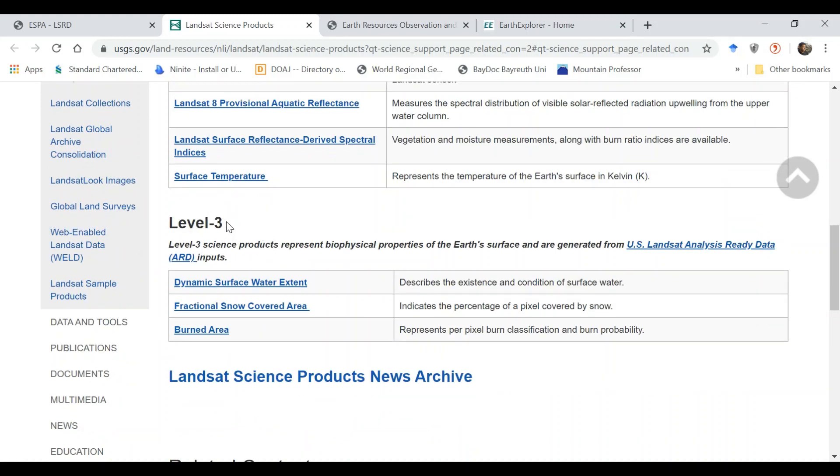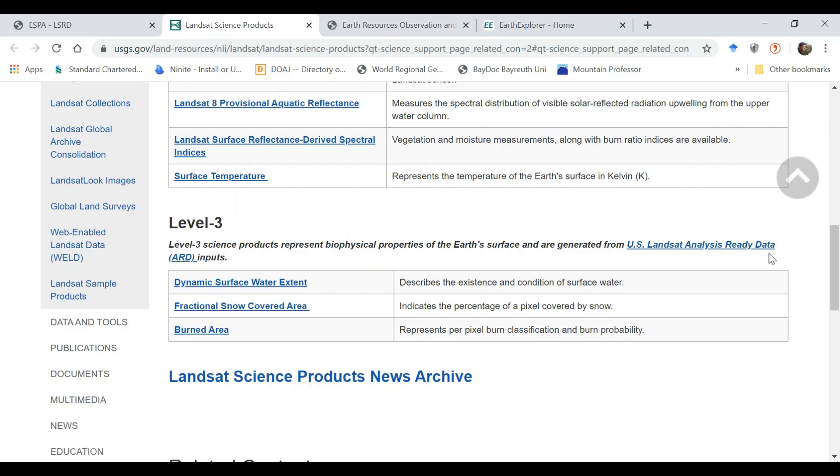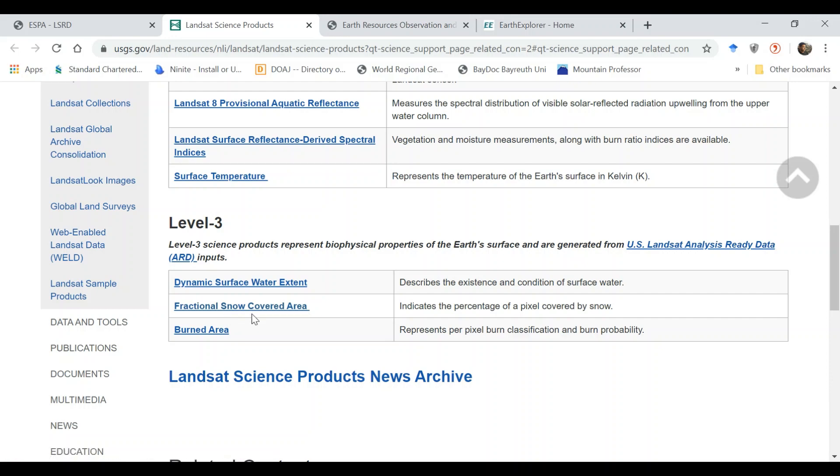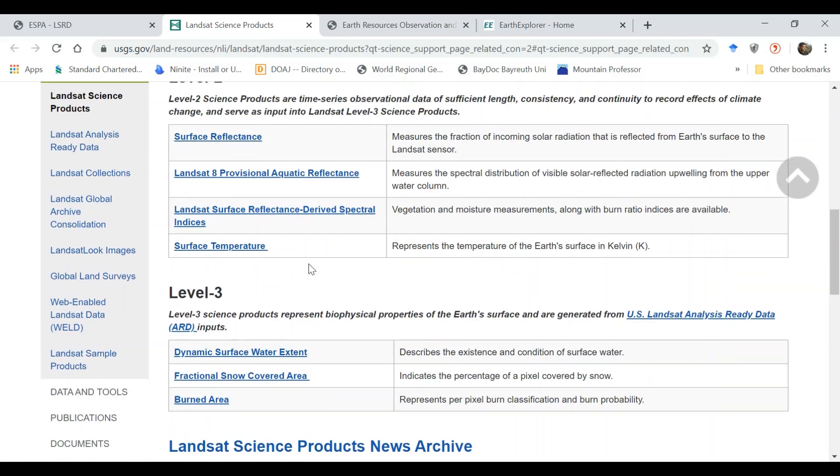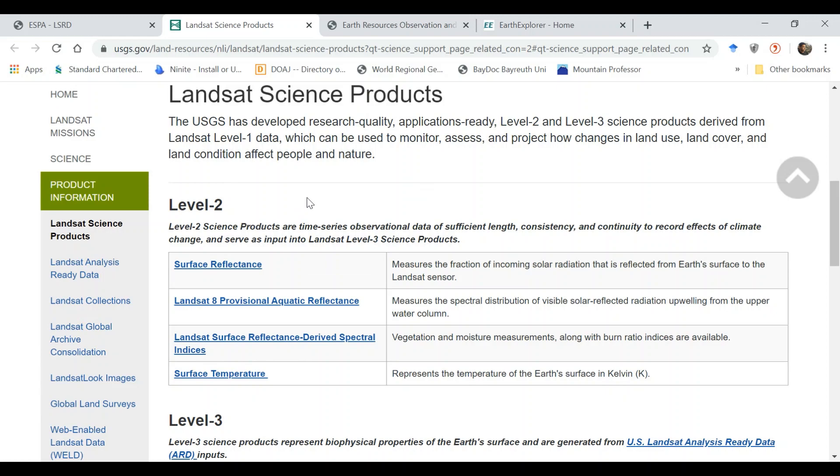Another level is level three. This is only available for United States but this is really advanced data and very useful. You can get Landsat analysis ready data. For example, dynamic surface water extent, fractional snow covered area, and burned area.